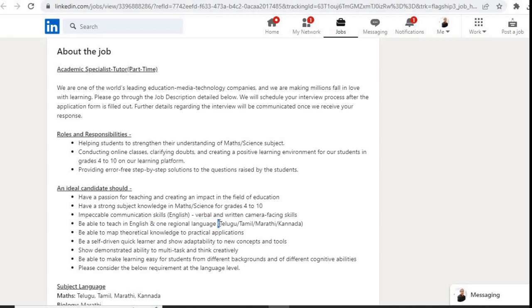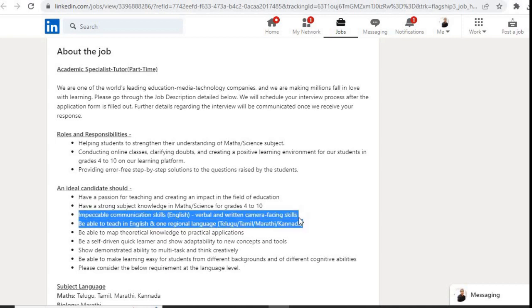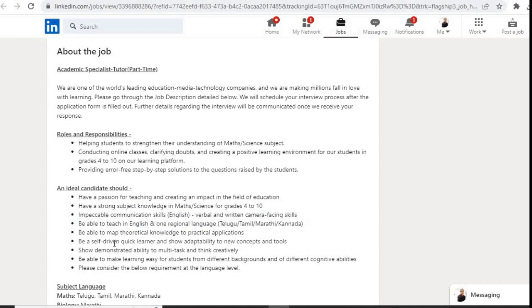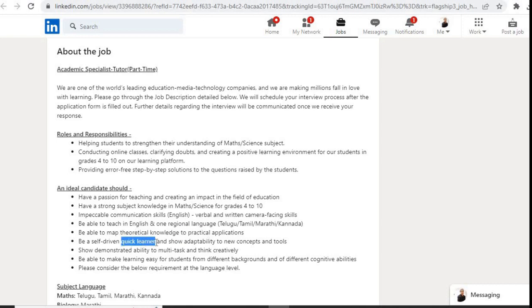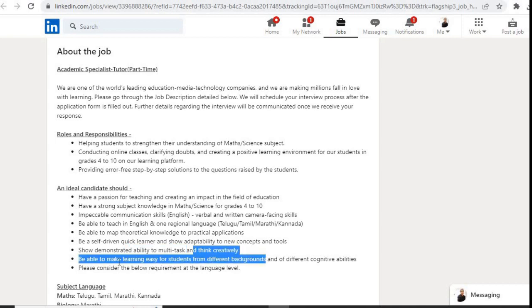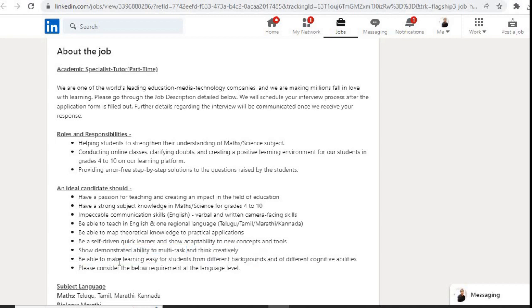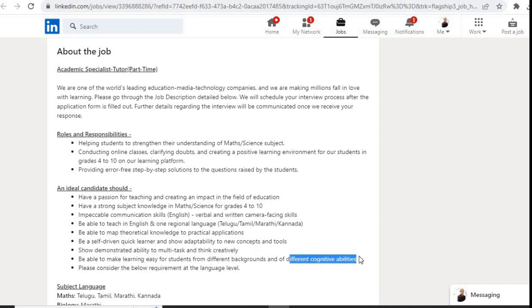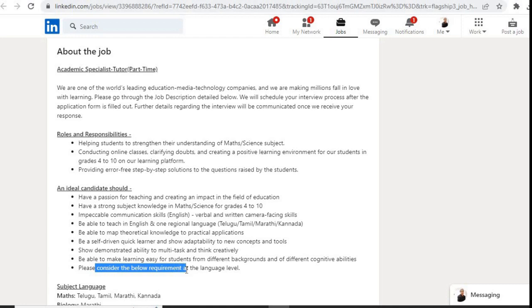Be able to map theoretical knowledge to practical applications, be a self-driven quick learner, show adaptability to new concepts and tools, show demonstrated ability to multitask and think creatively, and be able to make learning easy for students from different backgrounds and of different cognitive abilities. Please consider the below requirements at the language level.